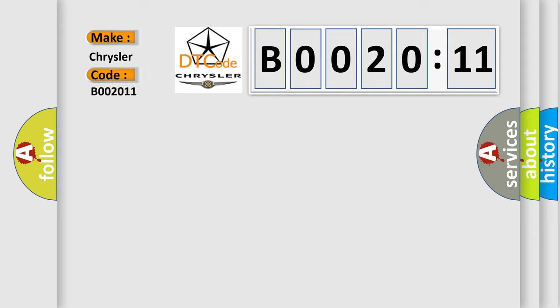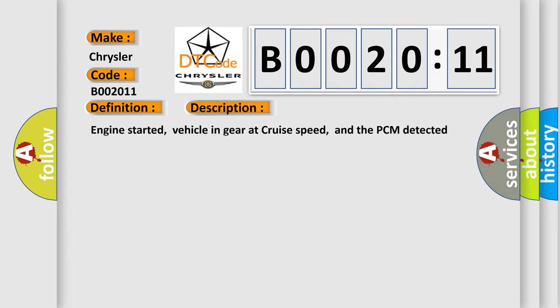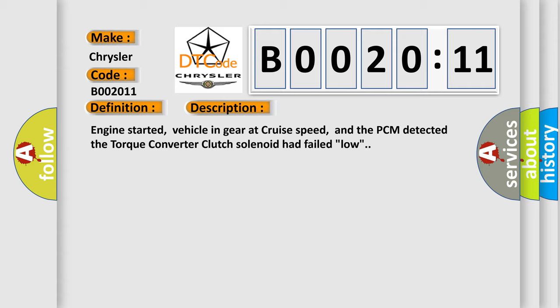Torque converter clutch solenoid failed low. And now this is a short description of this DTC code: Engine started, vehicle in gear at cruise speed, and the PCM detected the torque converter clutch solenoid had failed low.